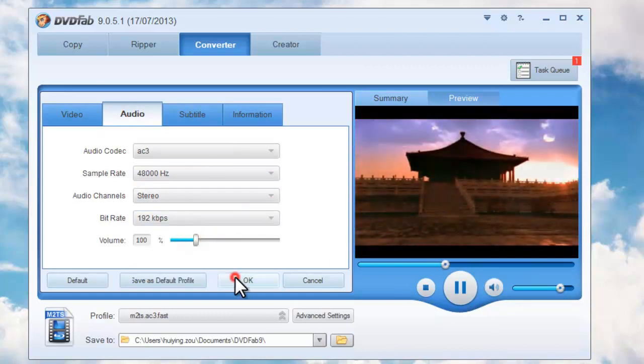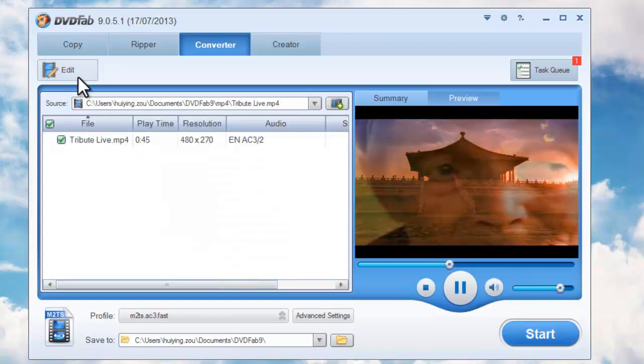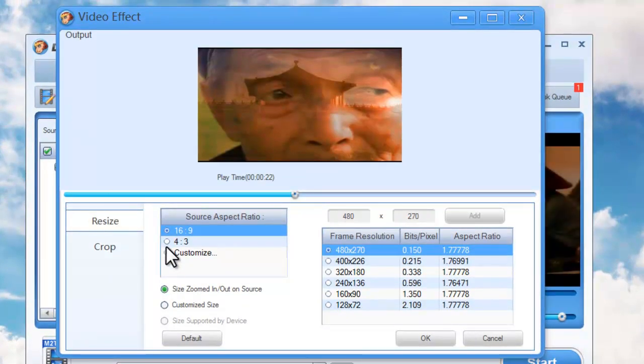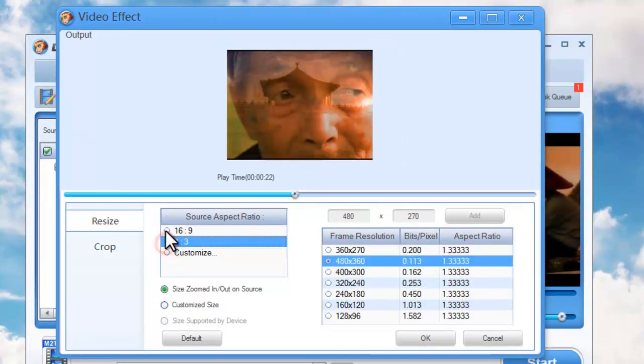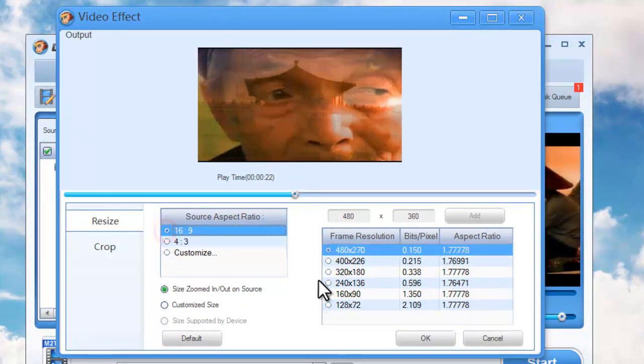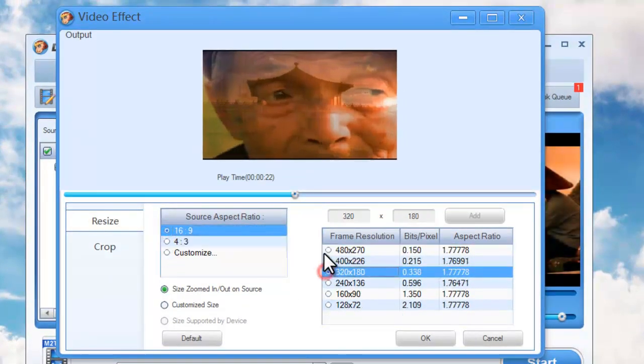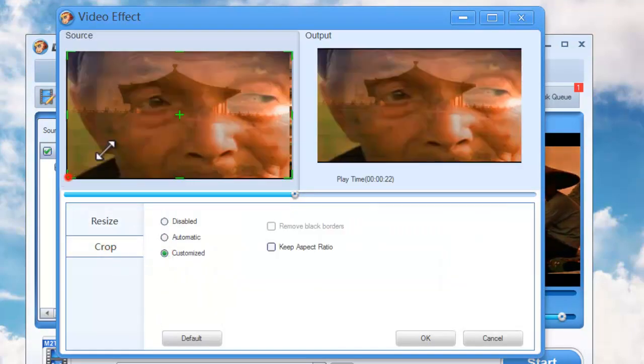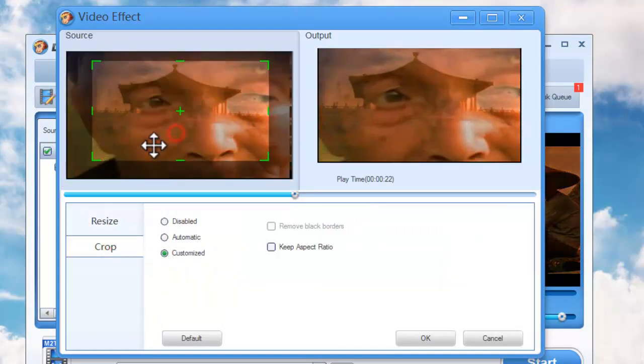Okay, now click Edit button to set source aspect ratio and frame resolution of the video and crop the video on display.